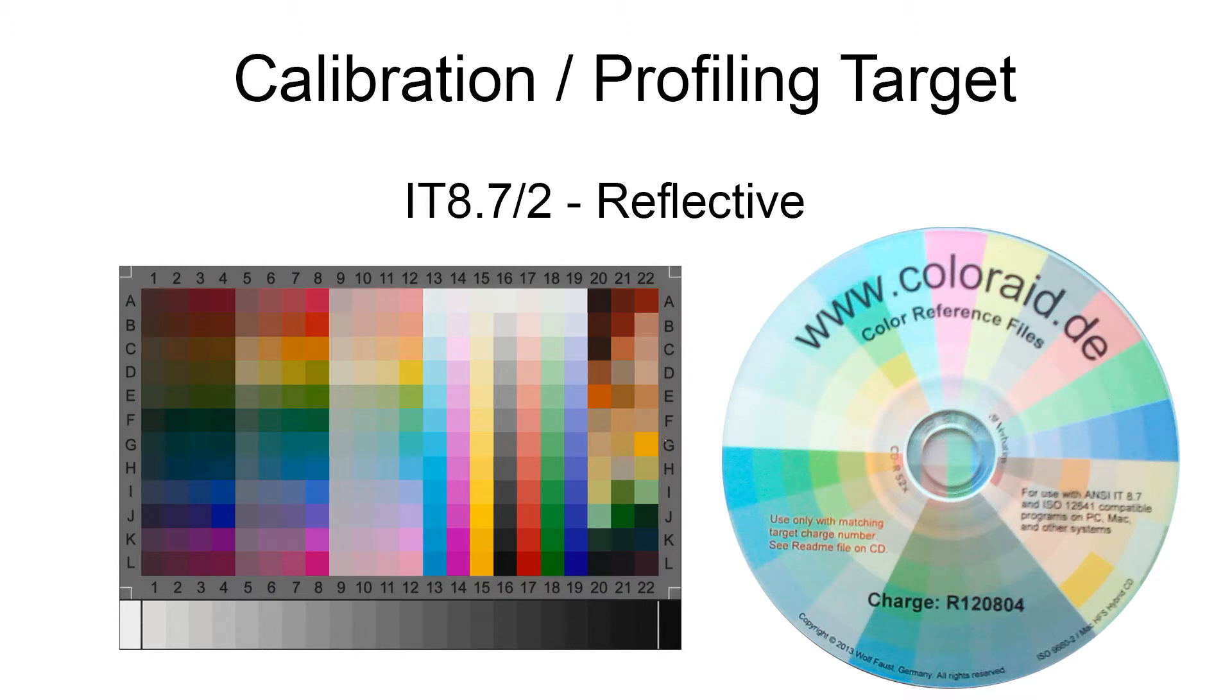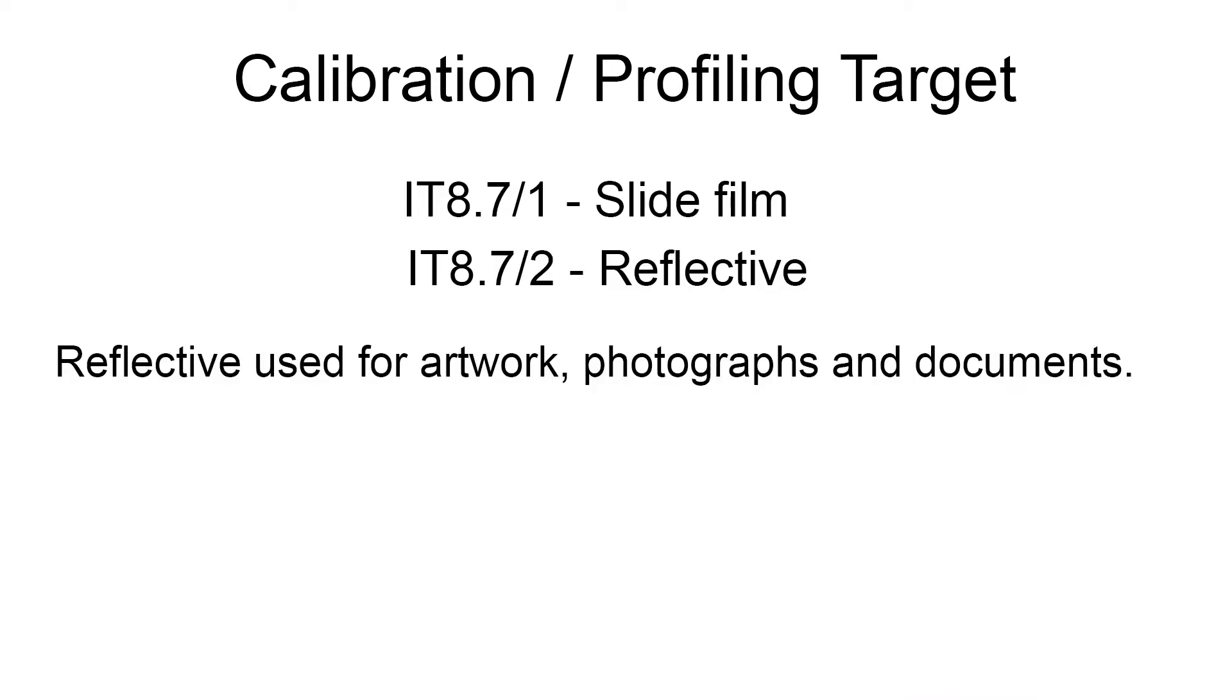The target is referred to as an IT8.7/2 or a reflective target. When you scan your photograph or art, the light hits the surface and bounces back, reflecting the light off it. If you start looking for these targets, you'll see there are two types: stroke 1 for slides and film, and stroke 2 for reflective. Always make sure it's the IT8.7/2 reflective that you're getting.